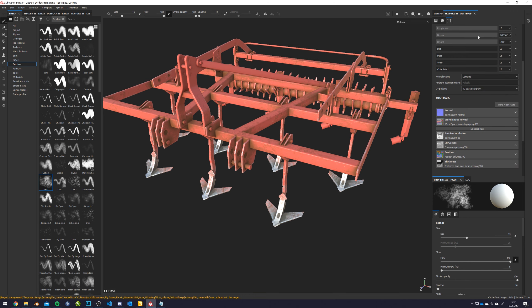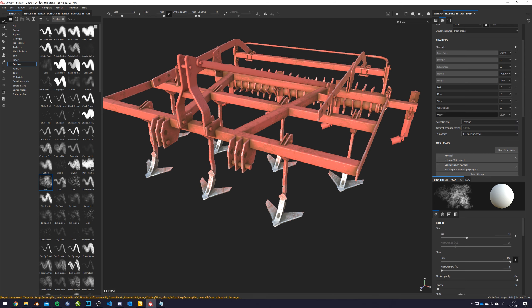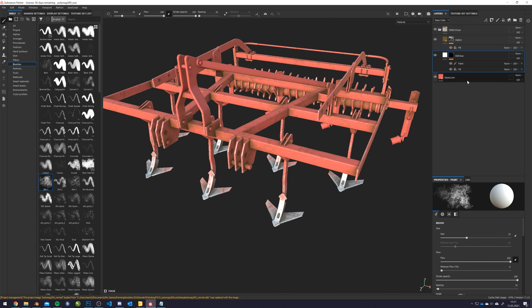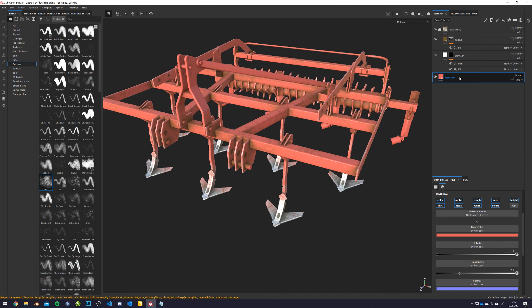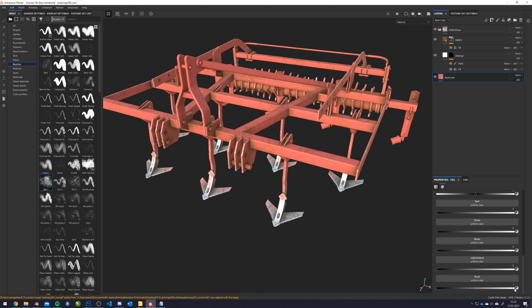To actually get the rust showing and also get it exported, first of all we go into the texture set settings up here and add another custom channel called user4 and we can just name this rust. We then go back into the base layer and you always should have one, that is number one most important, always make a base layer.